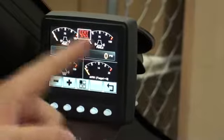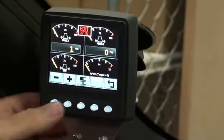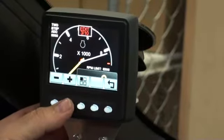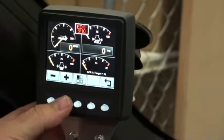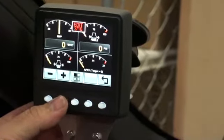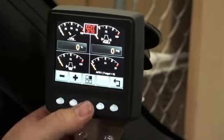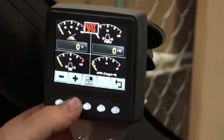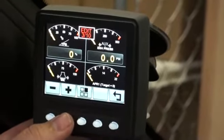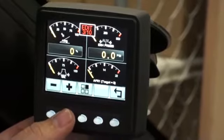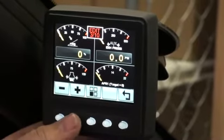This button cycles through which corner of the screen you're going to edit. Once you're in that corner and you hit it, it's going to start cycling through different gauges that you can put there. So let's say I want to add throttle position to that one, and I'm going to change that one from field pressure 2 and make it exhaust back pressure.